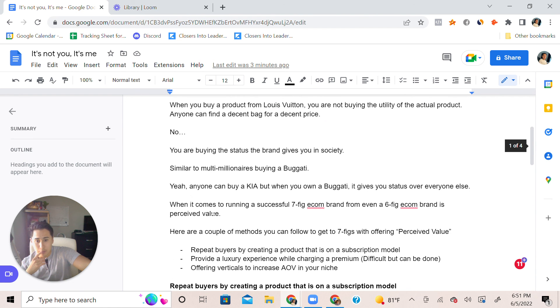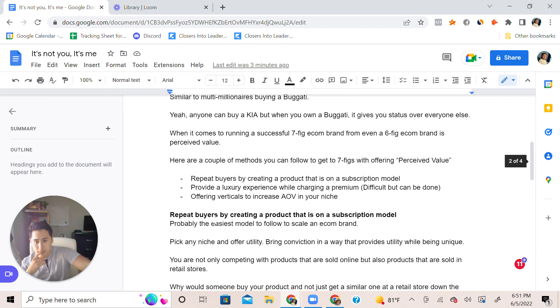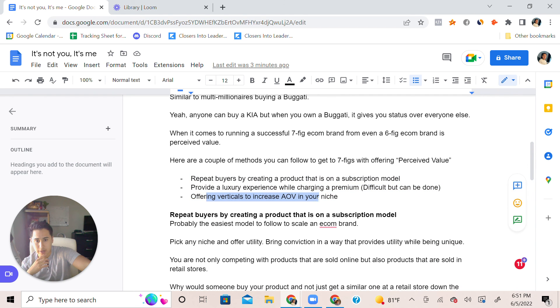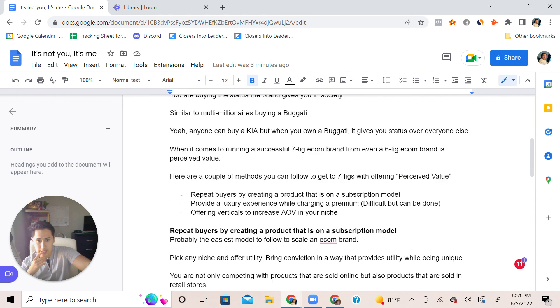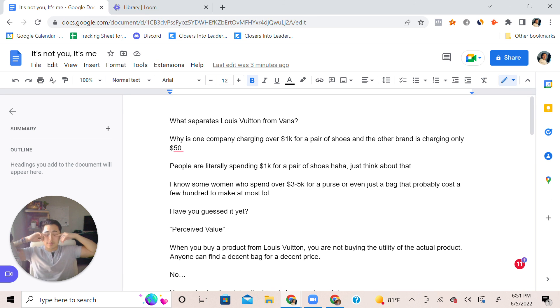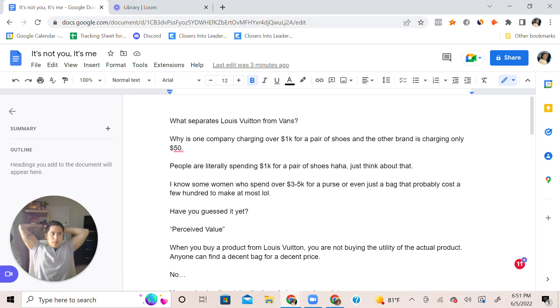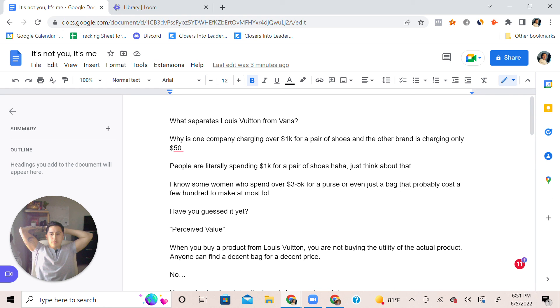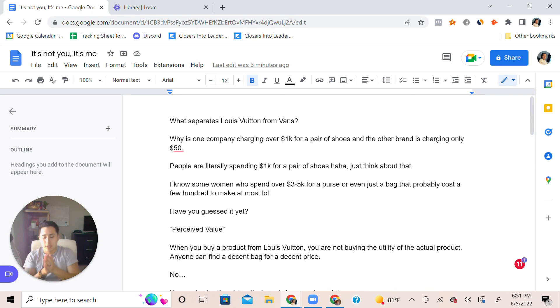I want to go back to, I'm pretty much covering everything here. Repeat buyers, provide luxury, or offer verticals to increase average order value. But at the end of the day it all comes down to perceived value because everybody in society wants to feel valued. They want to stand out from everybody else. Study human nature when it comes to psychology of anything.